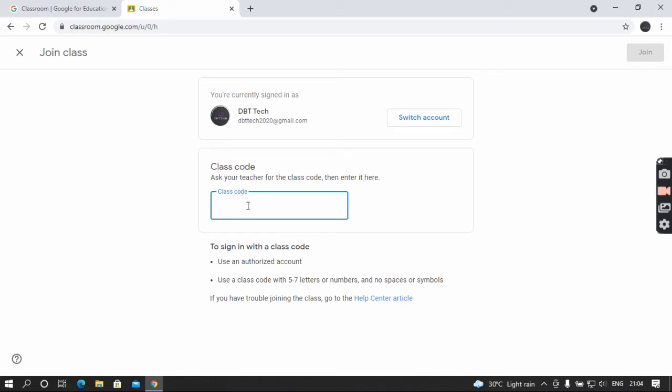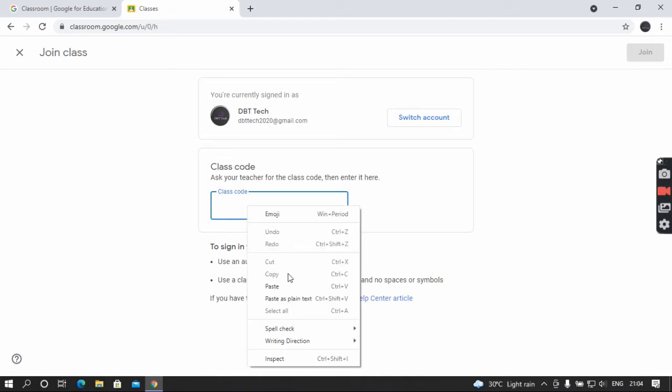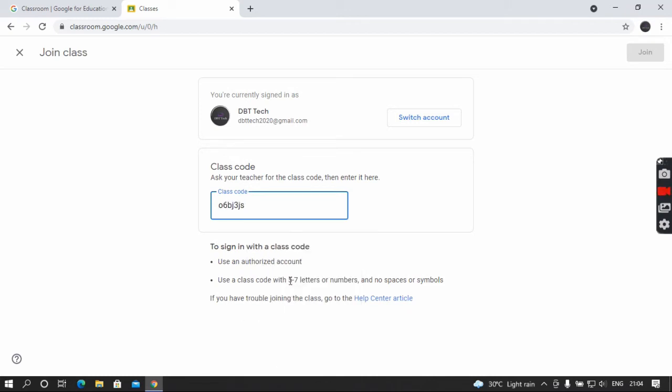I already copied the class code. I'm pasting it here, and click the join button here.